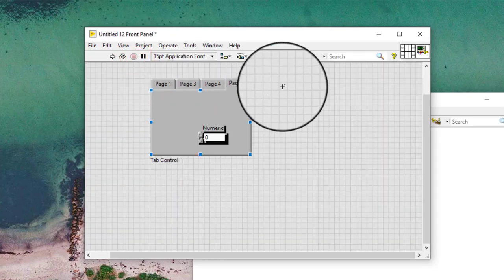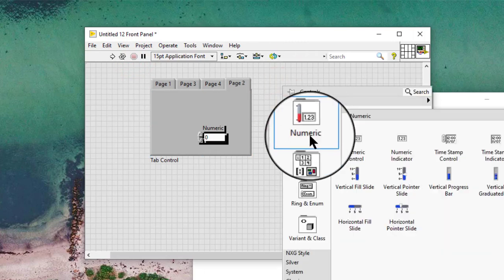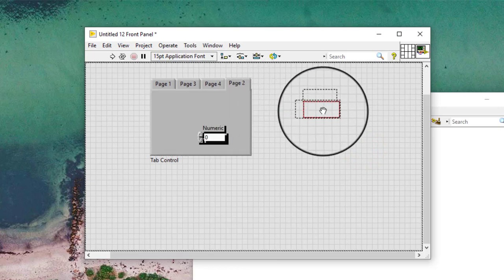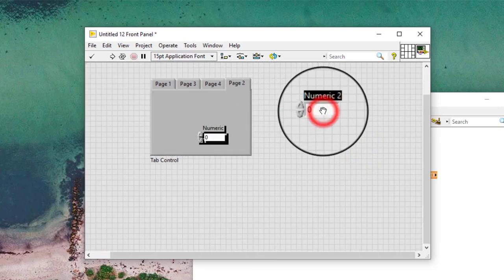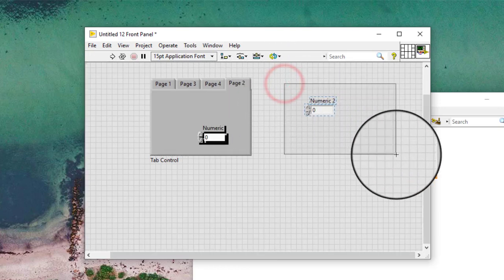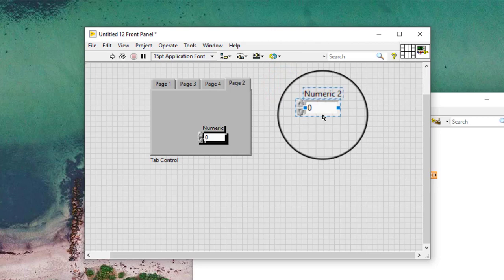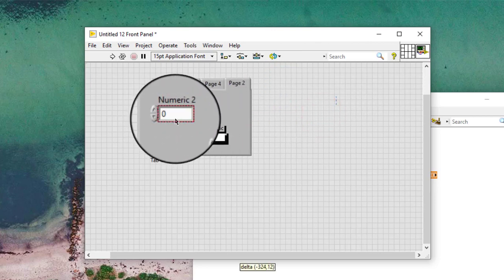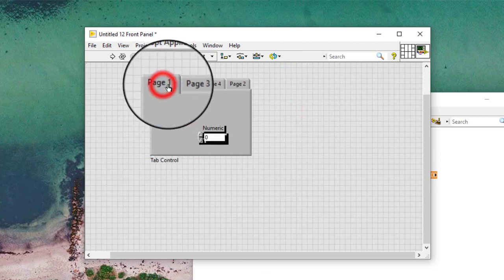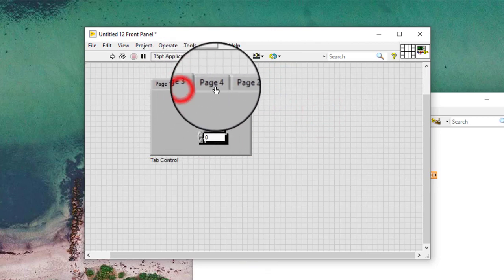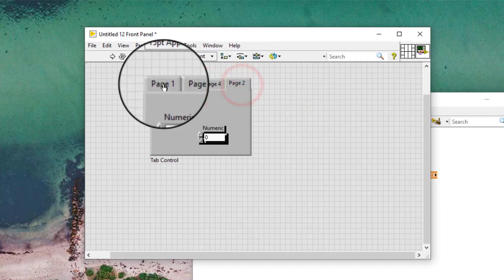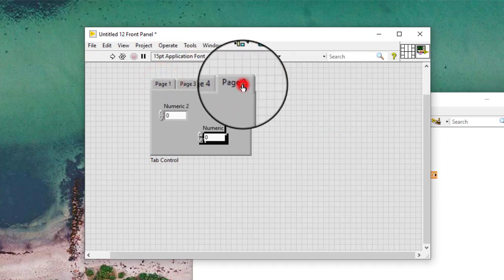If you put a control directly on a tab, or if you place a control on the front panel and drag it using your mouse into a tab, that control will only appear in the tab where it was placed.